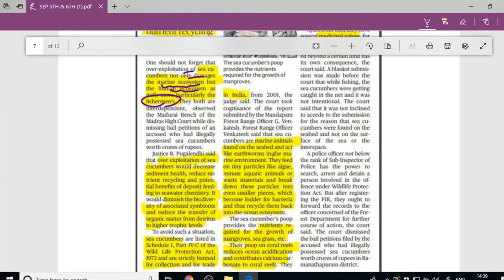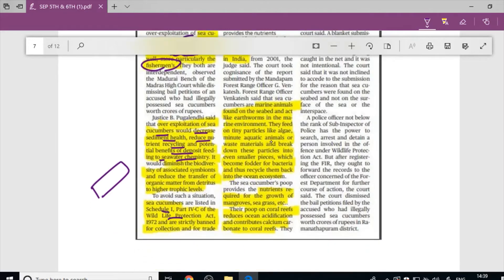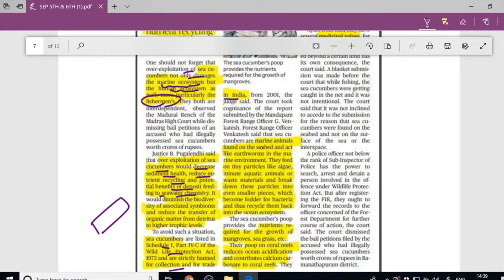Overall, sea cucumber exploitation affects sediment health, nutrient recycling, and decreases the potential benefits of deposit feeding to seawater chemistry. Just like earthworms decompose organic matter on land, sea cucumbers decompose dead matter in the marine and aquatic system. Sea cucumbers are listed under the Wildlife Protection Act Schedule 1 and are strictly banned for collection and trade in India.